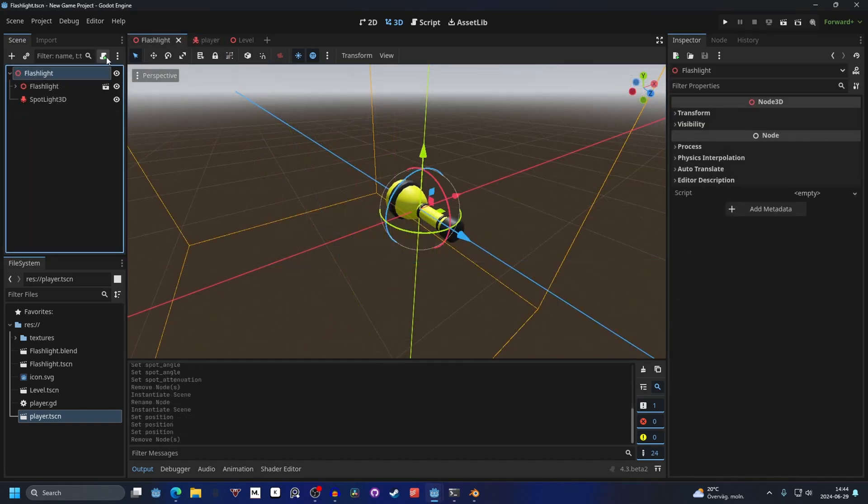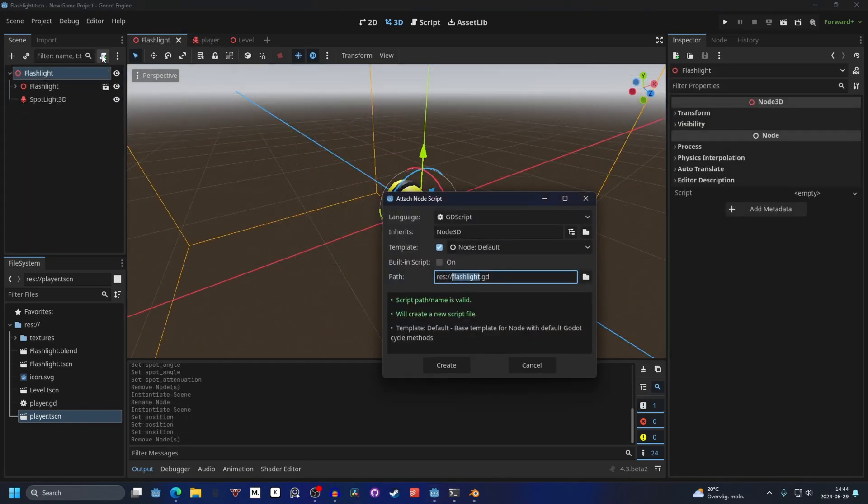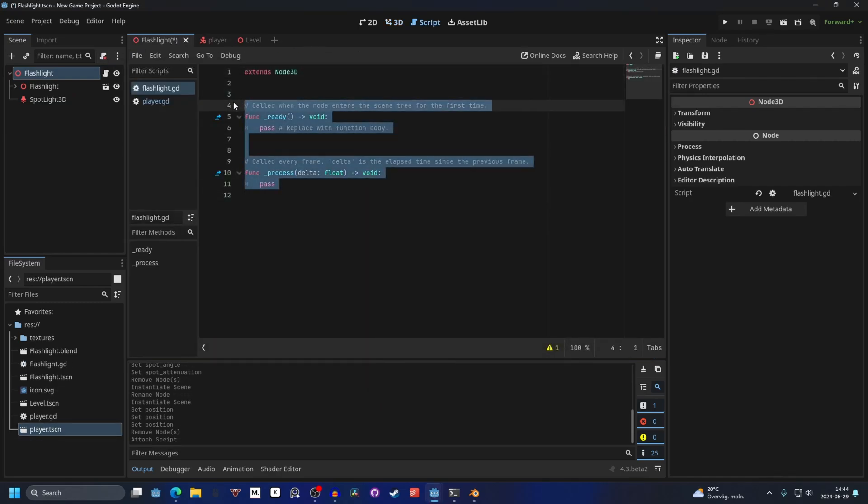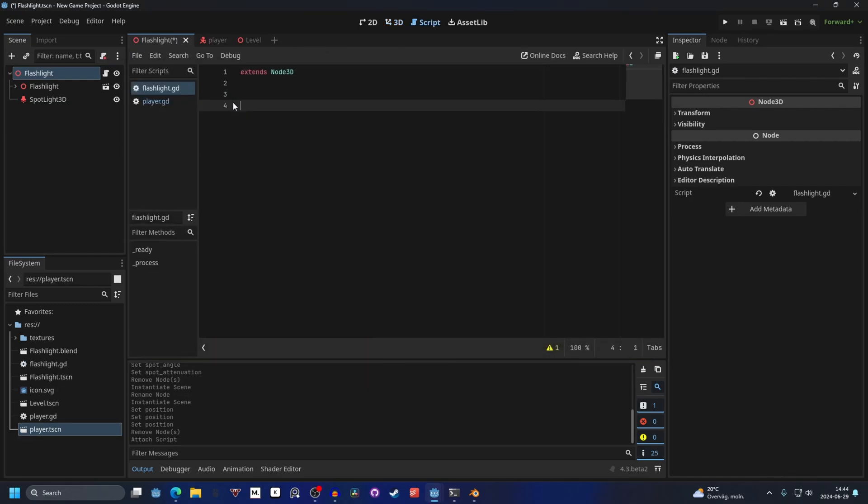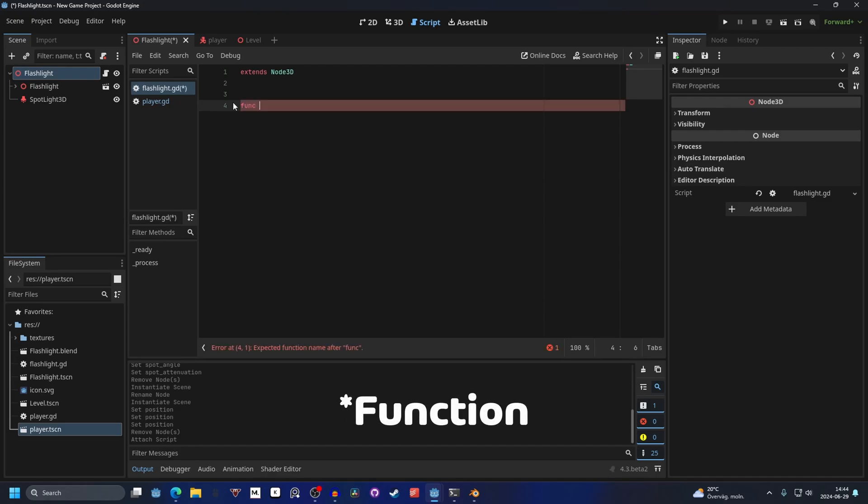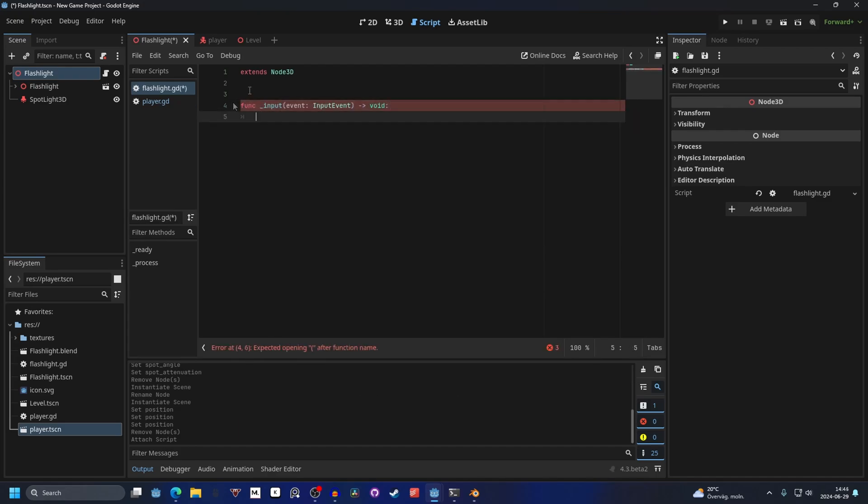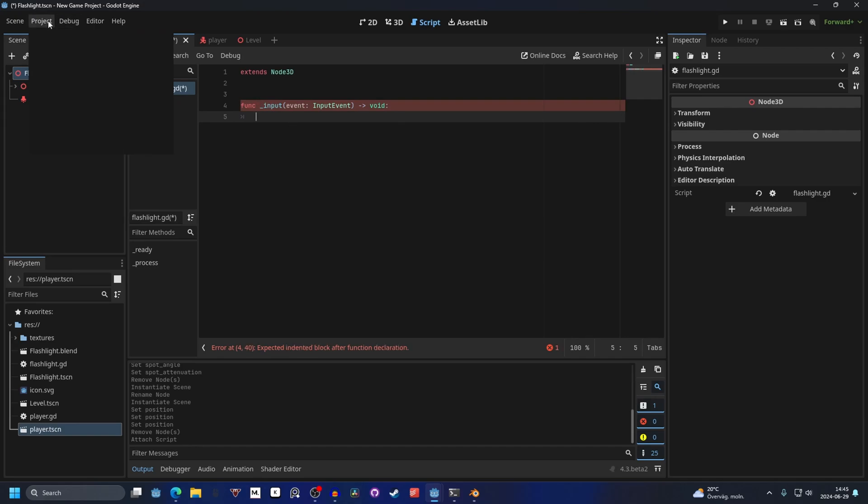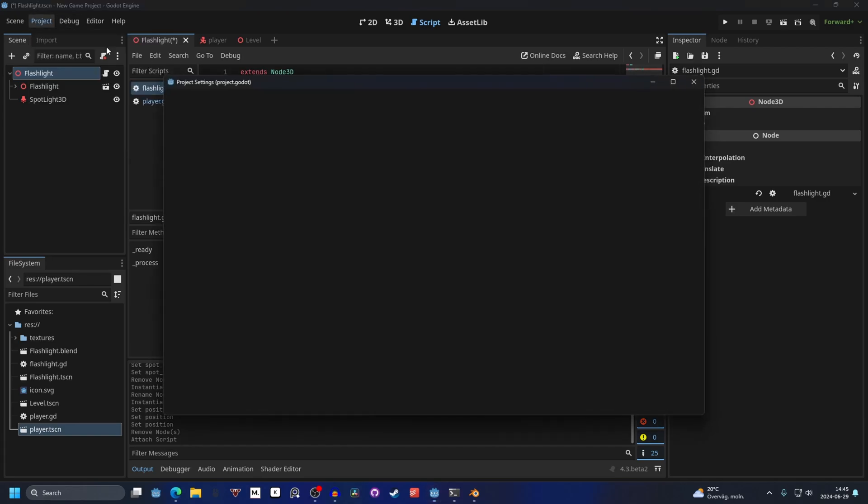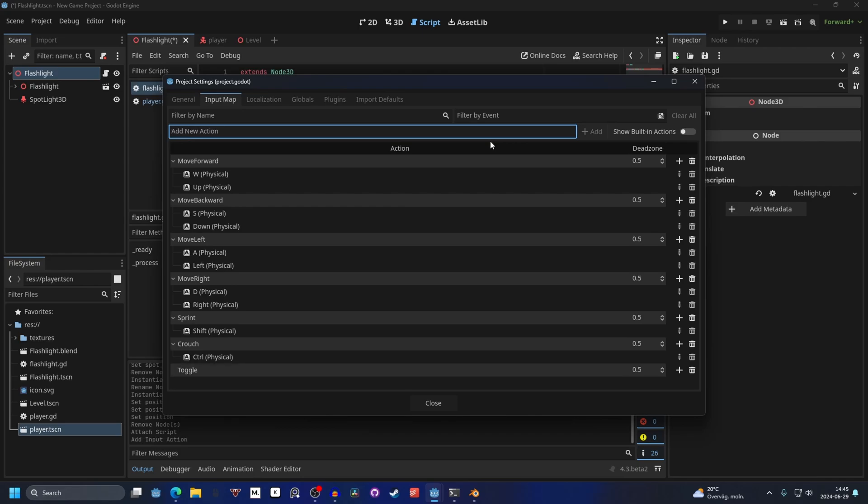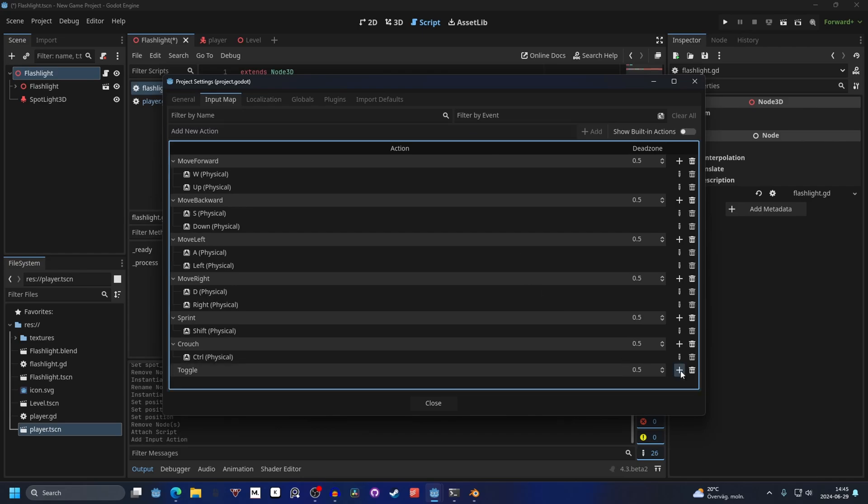We will add a script onto our flashlight. And we can just call it flashlight. I'm gonna remove these functions. And you can make a script for the input. So input we want the event input one. And then you can the input we want to check for. We can go into project settings and input map. And we can make a new action. And this action can be toggle. We can press enter to add it. And the event we want to look for.